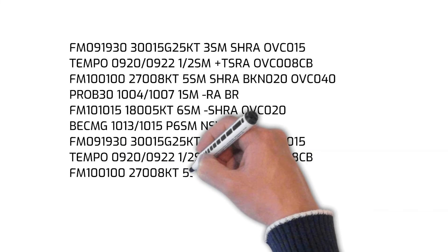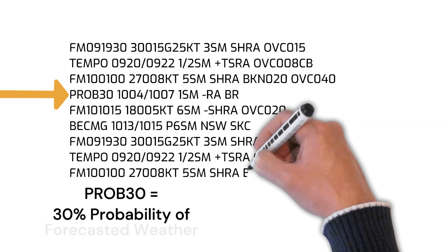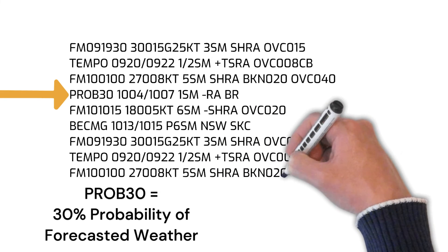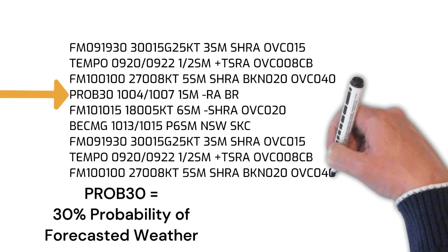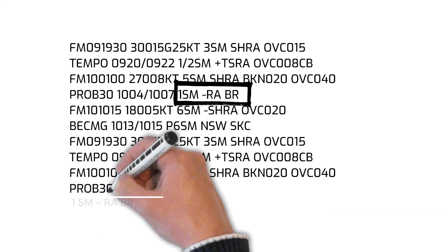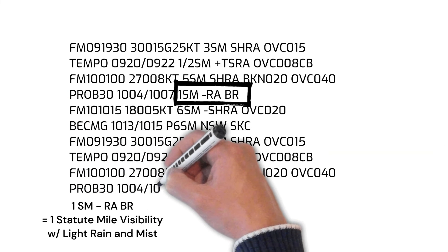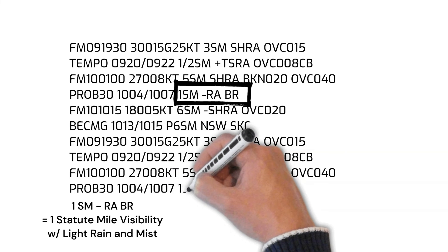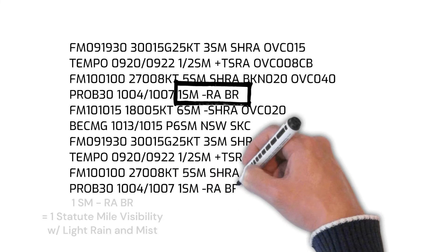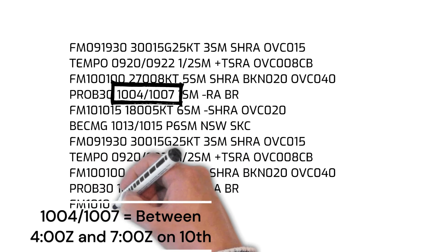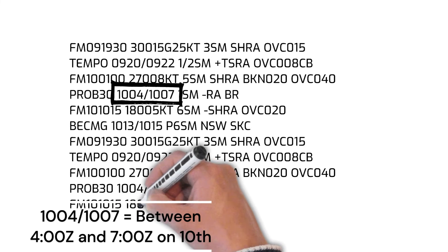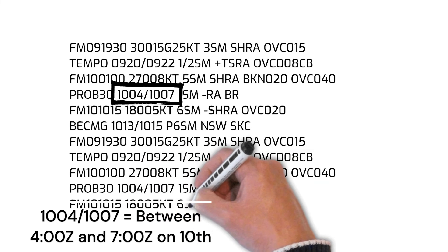See the letters PROB followed by the number 30 on the fourth line? This indicates that there is roughly a 30% chance of light rain and mist and one statute mile visibility between the hours of 0400 and 0700 Zulu on the 10th day of the month.